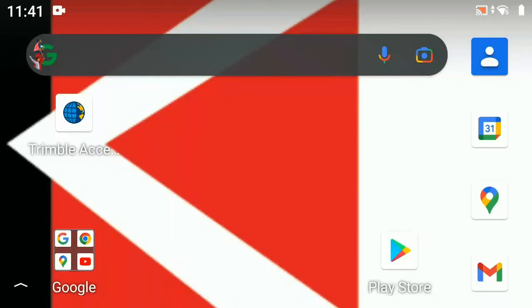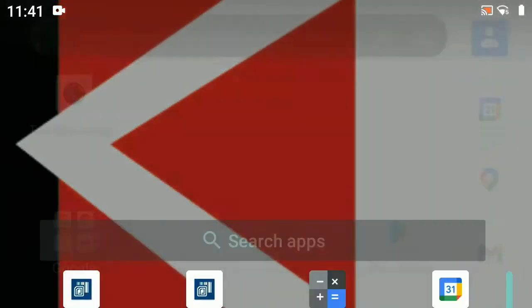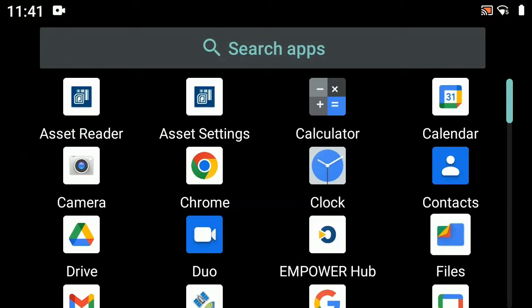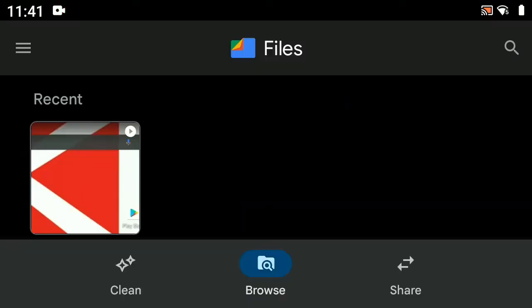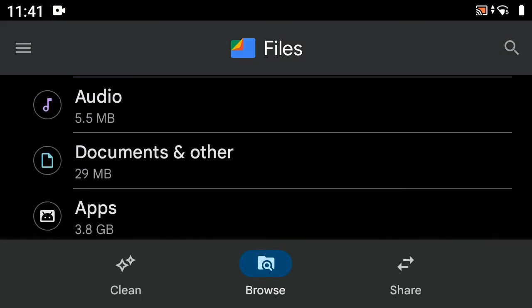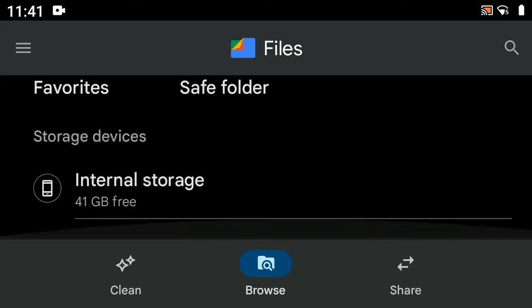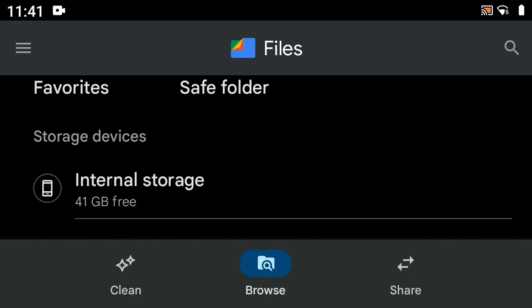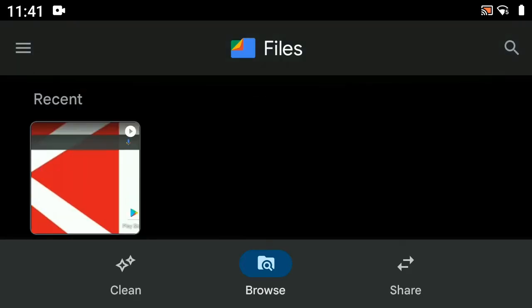Let's install a Geoid model on the TSC5 using the Android operating system. From your home screen, you're going to pull from the bottom and go to Files. You'll notice that you'll have your internal storage there — that's going to be important a little later.